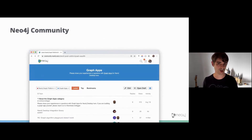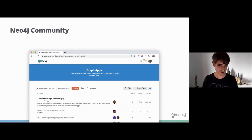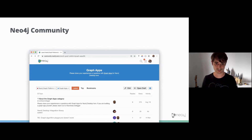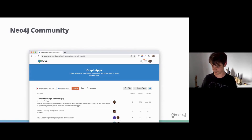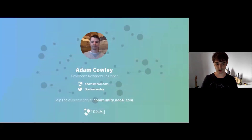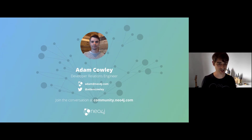If you're interested in developing graph apps or want to share your experiences, there's a graph apps category on the Neo4j community website — we'd love to hear what you think and what we can make better. For a more in-depth hands-on session, feel free to reach out. My email is adam@neo4j.com, I'm @AdamCowley on Twitter, or you can join us on the Neo4j community site.